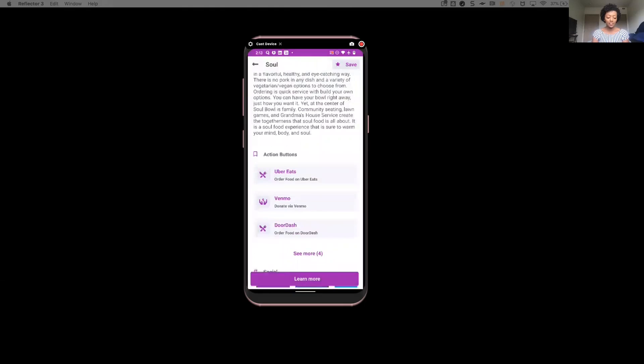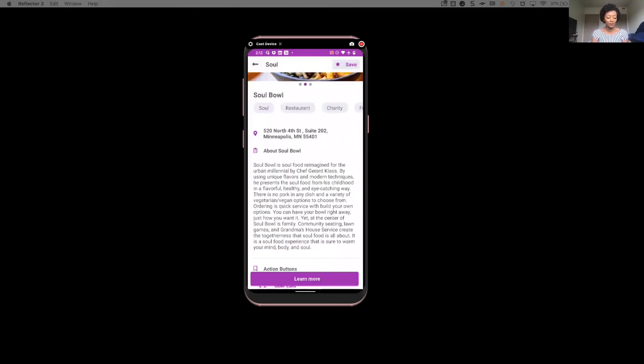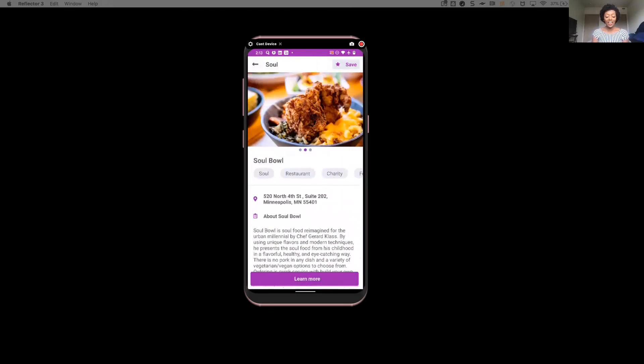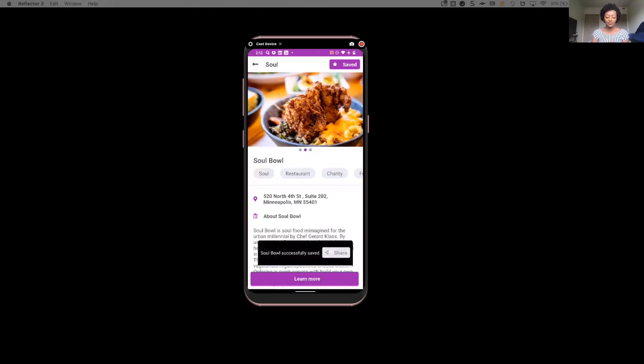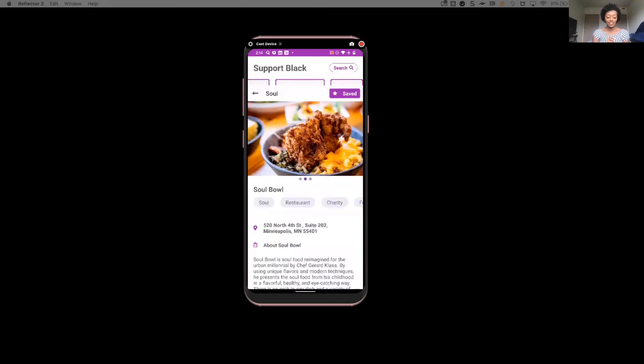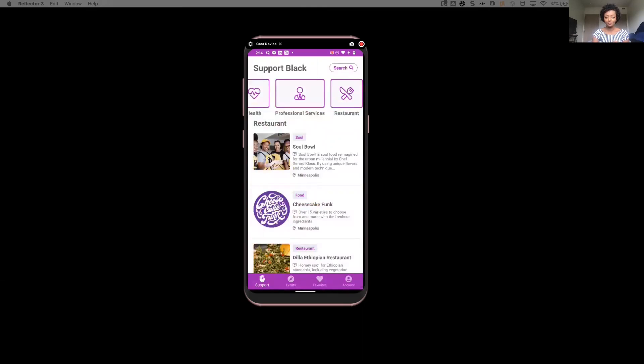So let's fast forward and say she got her food, she gave back, she's feeling pretty great about both. And because she loved Soul Bowl, notice how she even has the ability to save it and actually share it with her friends. So she can easily come back and have access to Soul Bowl at any time.